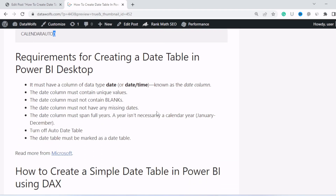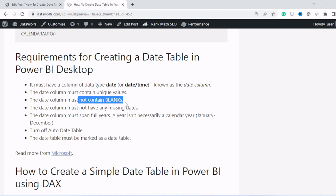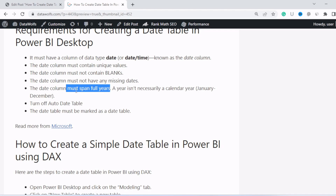Now, the requirements for creating a date table in Power BI desktop and marking any table as a date table: the table must have a column of data type date or datetime, known as the date column. The date column must contain unique values, must not contain blanks, must not have any missing dates, and must span full years. You should also turn off auto date table, and the table must be marked as a date table.